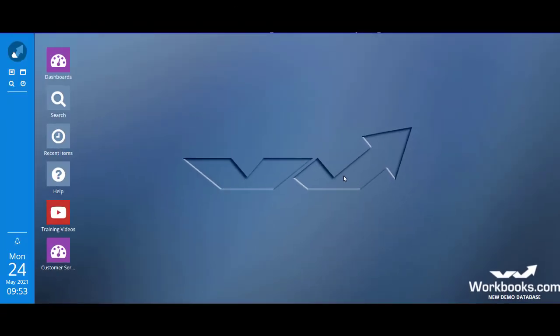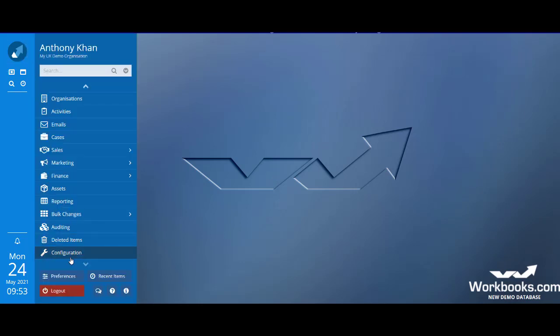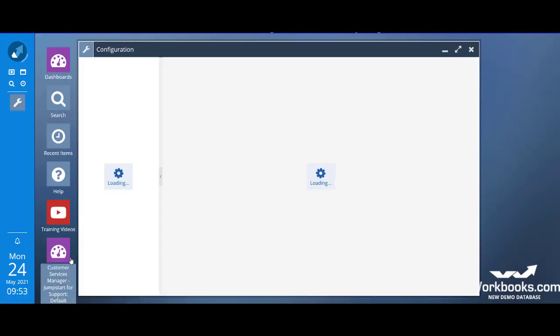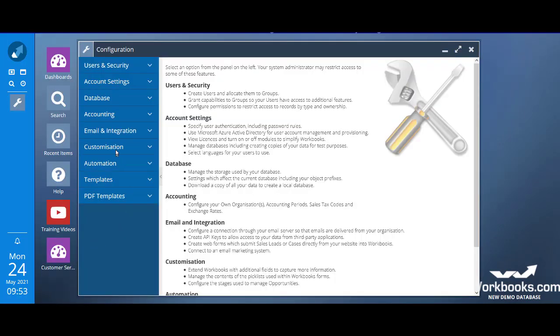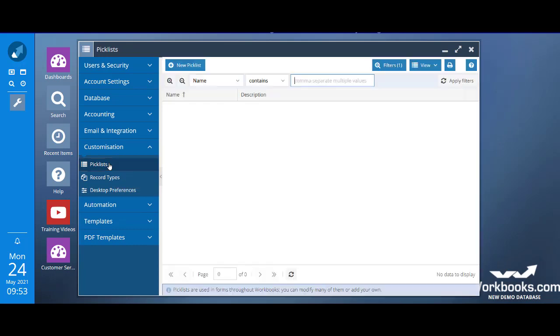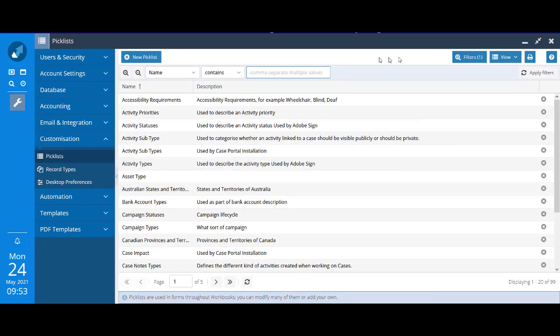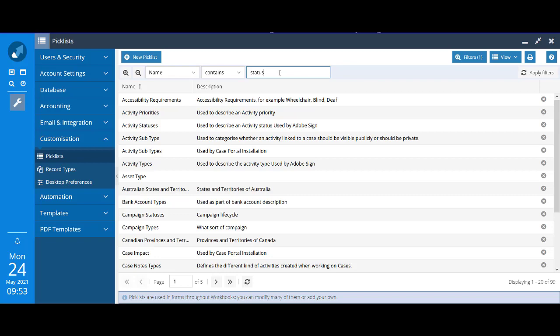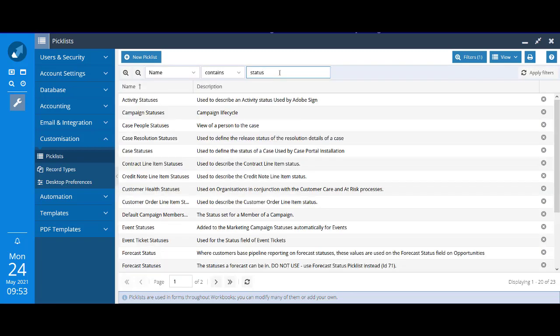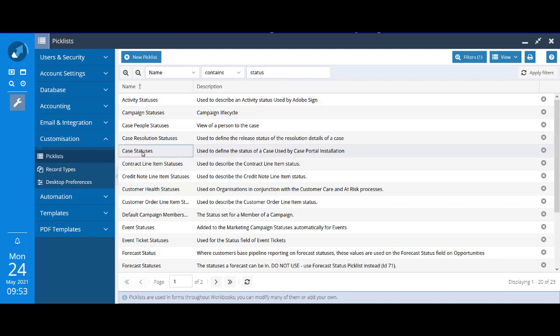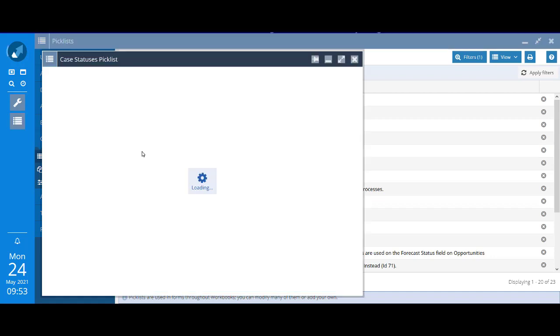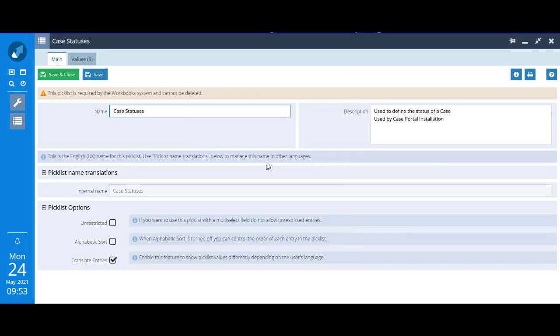Let's do a similar thing now with the case status picklist. Back into configuration, customization, and back to the picklists. I've got that filtered view. This time I'll say name contains status. It's this one case status that I want to use. Same thing as we saw with the lead source picklist.